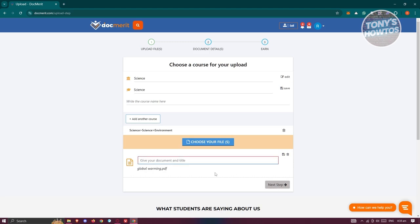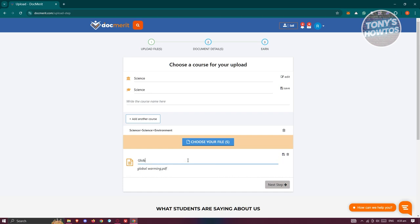Let's go and click on next step here. Now also, by the way, you need to give your document a title. So for example, I'm going to say this is going to be about global warming. And from here, let's go and click on next step.